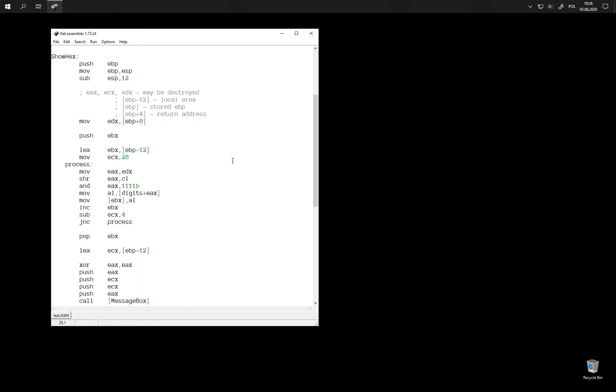Hi! Before we move on, let me correct an omission in the previous example. In the code that writes digits to a buffer placed on the stack starting from this address, I forgot to put a terminating zero there.